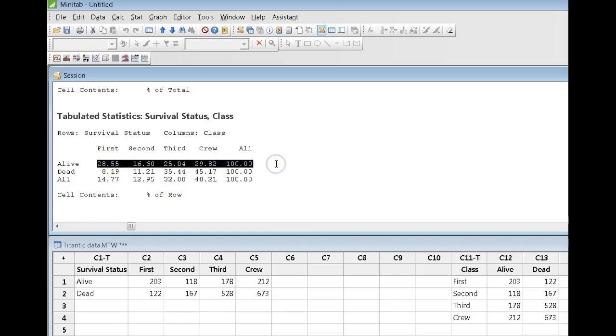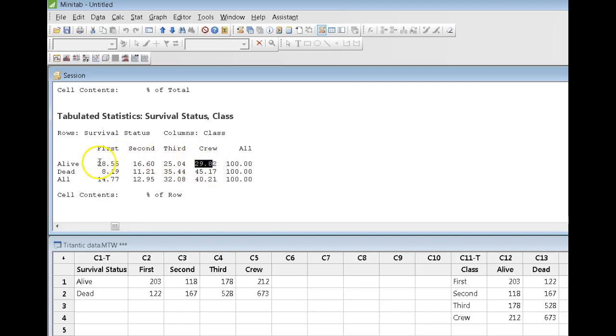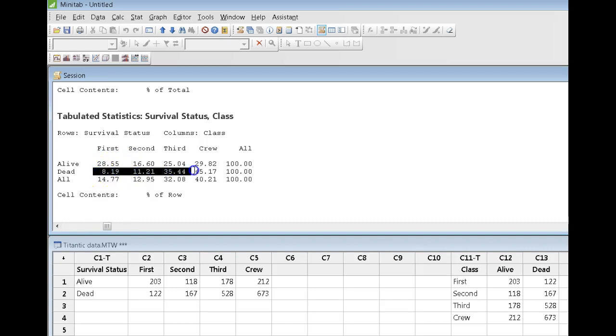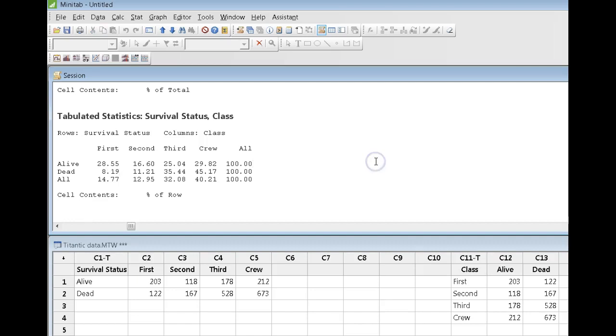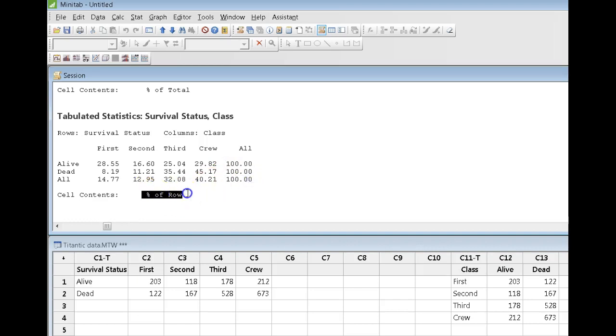So, what does this tell me? It tells me of all the passengers who survived, roughly 30% of them were crew. Roughly 29% of them were first class passengers. Of all the people who died, 45% of them were crew, whereas roughly 8% of them were first class passengers. And notice that it gives me 100% coming across the rows, and that's what it's telling me it did.